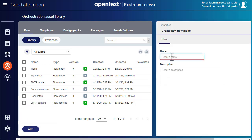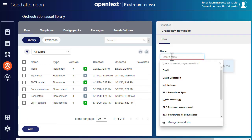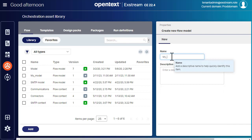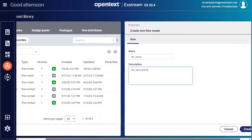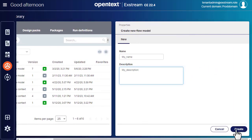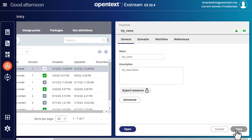Here, I enter a name and a description, which is quite convenient when dealing with a large amount of resources, and click Create. I then select to open the flow model.